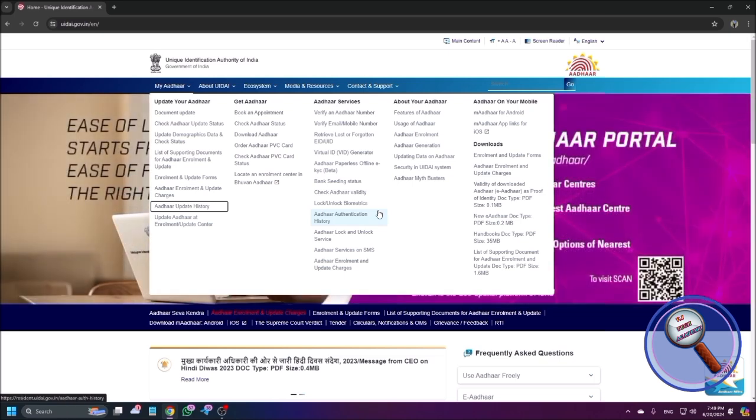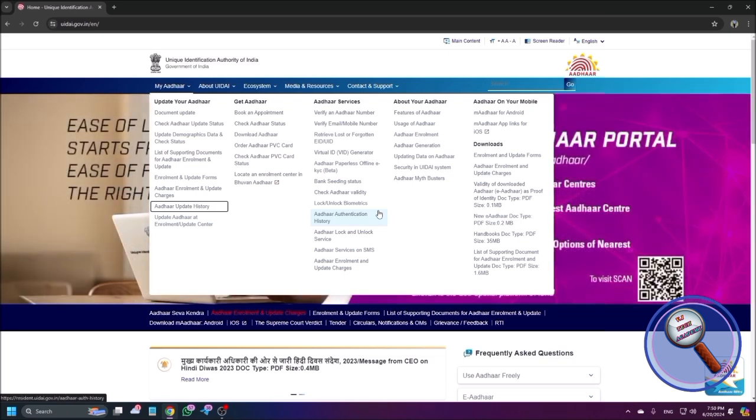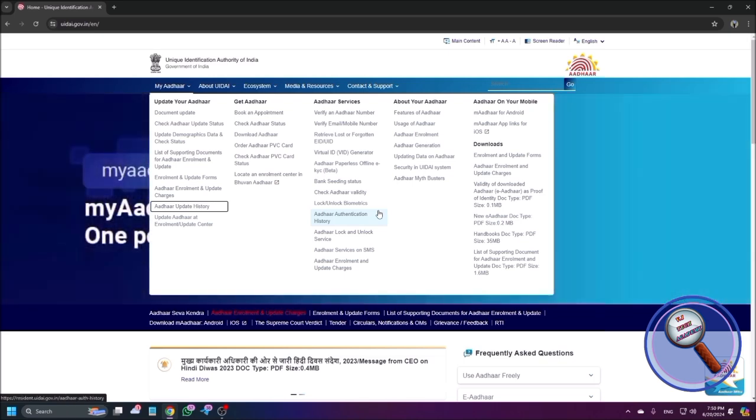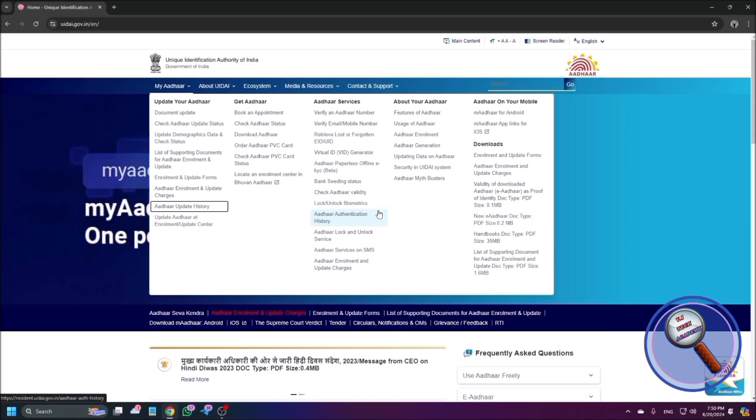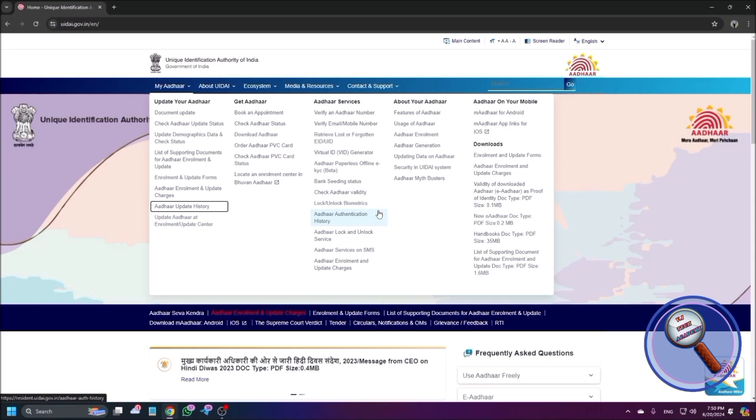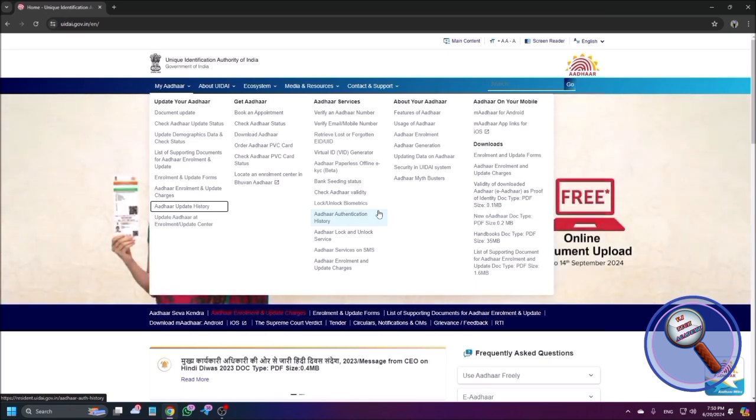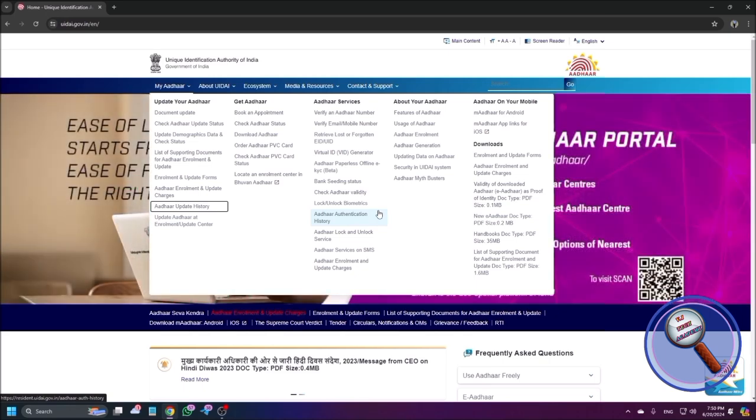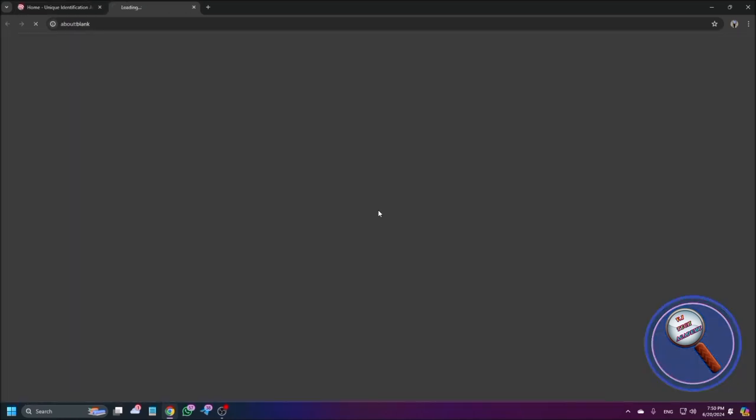Document, check out for update, list of supporting document, enrollment Aadhaar online, Aadhaar update link, update Aadhaar, visited link Aadhaar update history. There are many, many links. Download Aadhaar PVC. So let's say I'm going to download my Aadhaar so I'm just pressing enter here to go to this page.